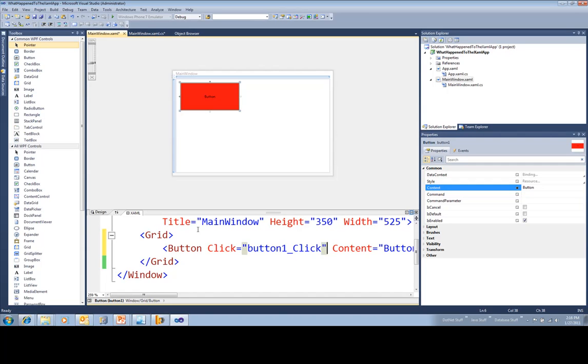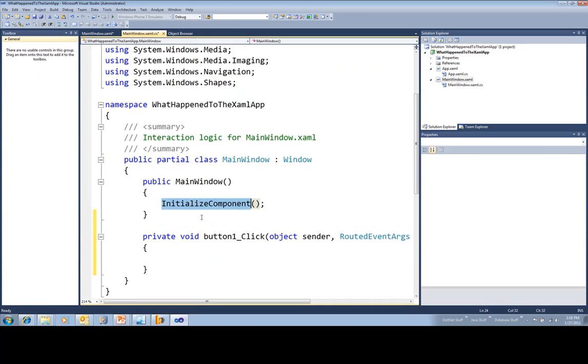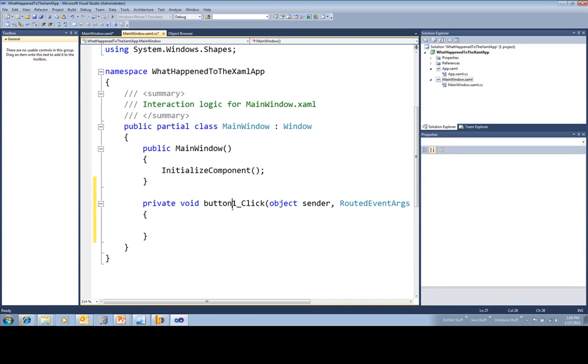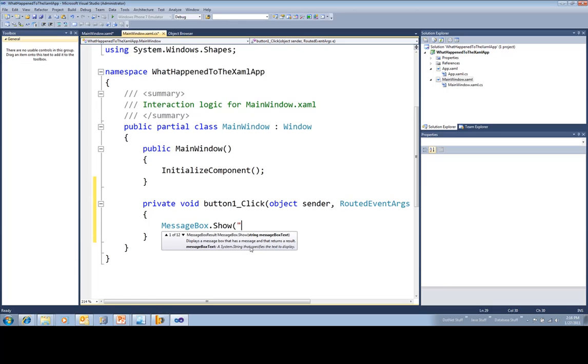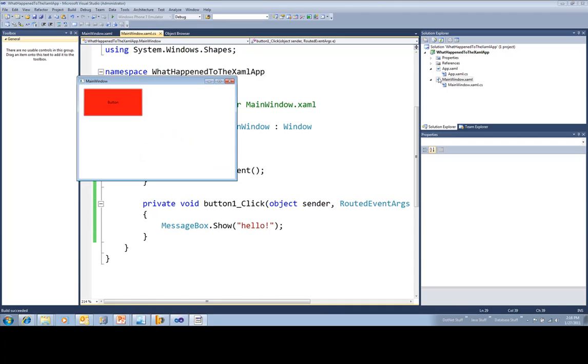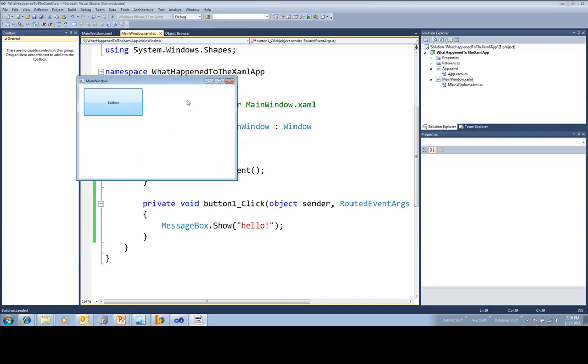So now I can just do something. At least it didn't change messagebox.show, right? So sure enough, click the button. Handler is called.